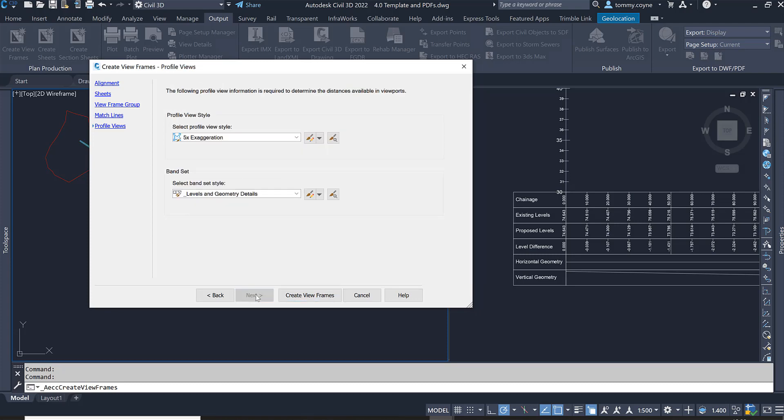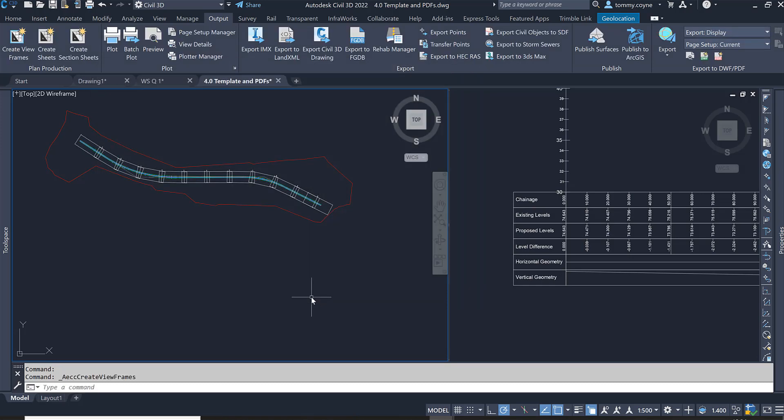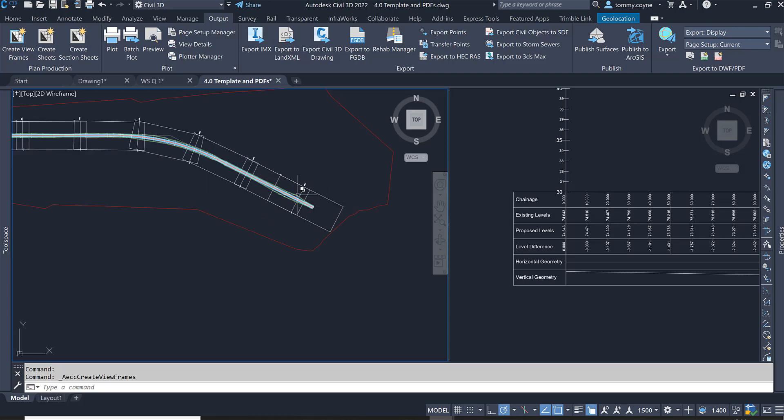Go Next and in here I'm going to leave my vertical exaggeration as five times, so five times exaggeration. Leave that and also I want the band set to be Levels and Geometry Data, which is the exact same as what we're seeing here on the right hand side. Click Create Viewframes and the viewframes have now been created.